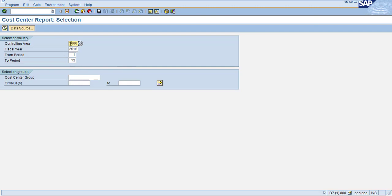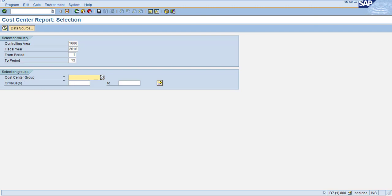You can see here our controlling area default is 1000 and the fiscal year is 2018. So you can see we have selected two: one is variable, another one is a set. So the system is showing you can enter either a group or intervals.